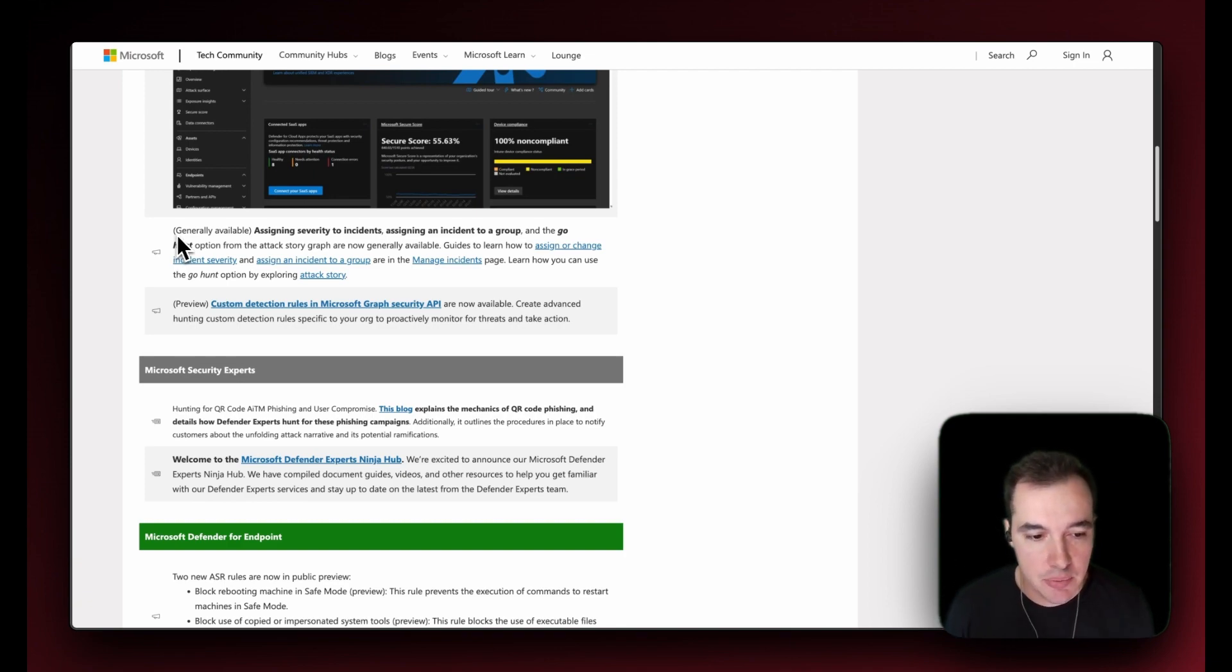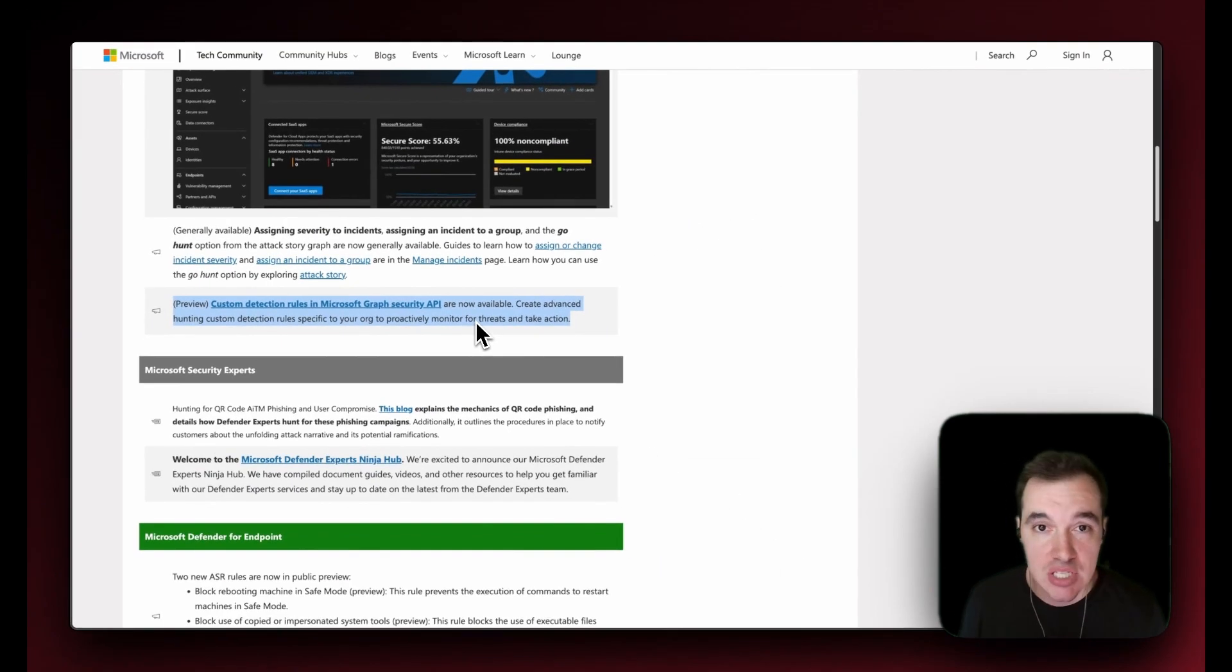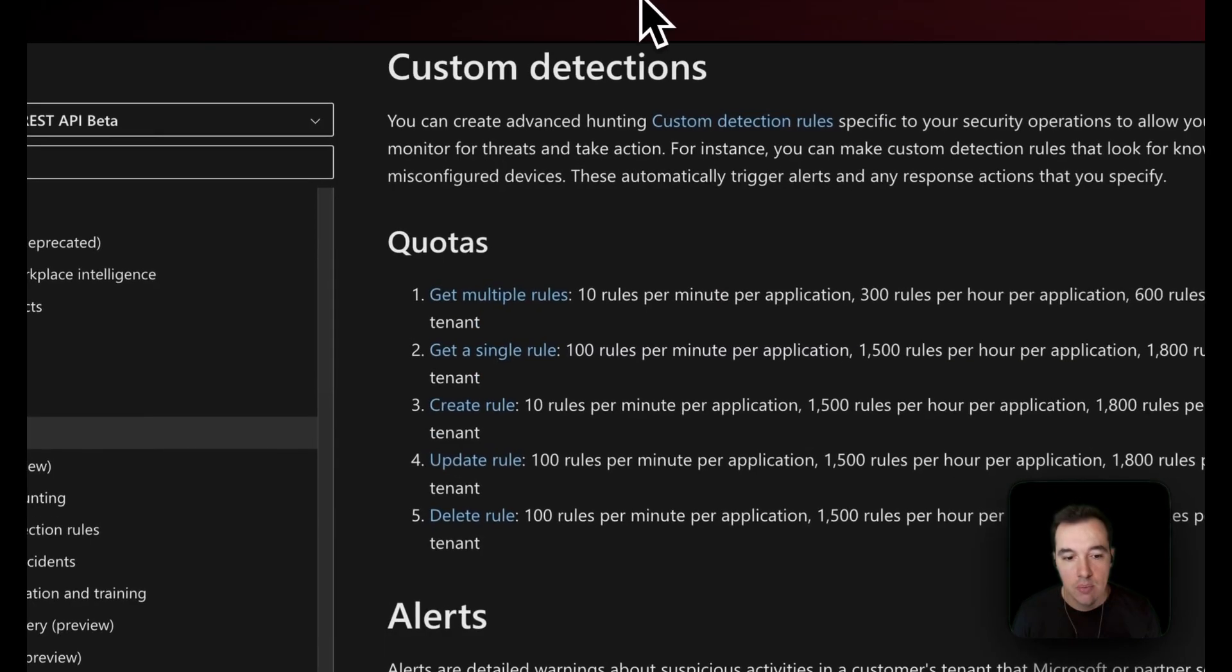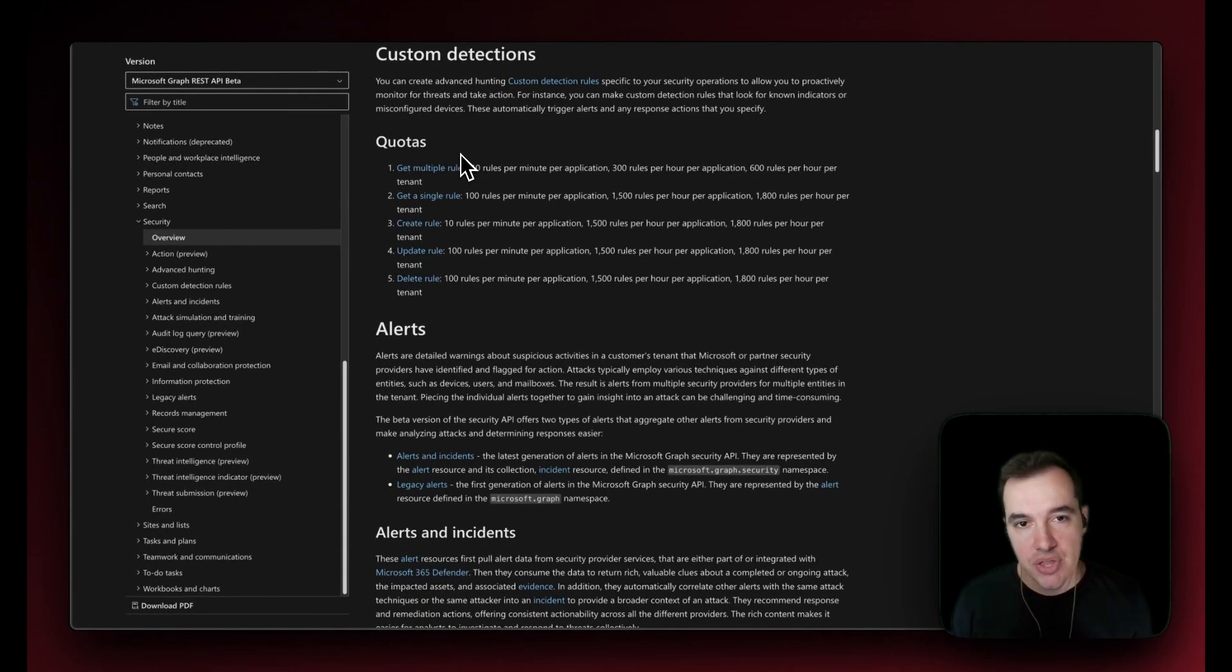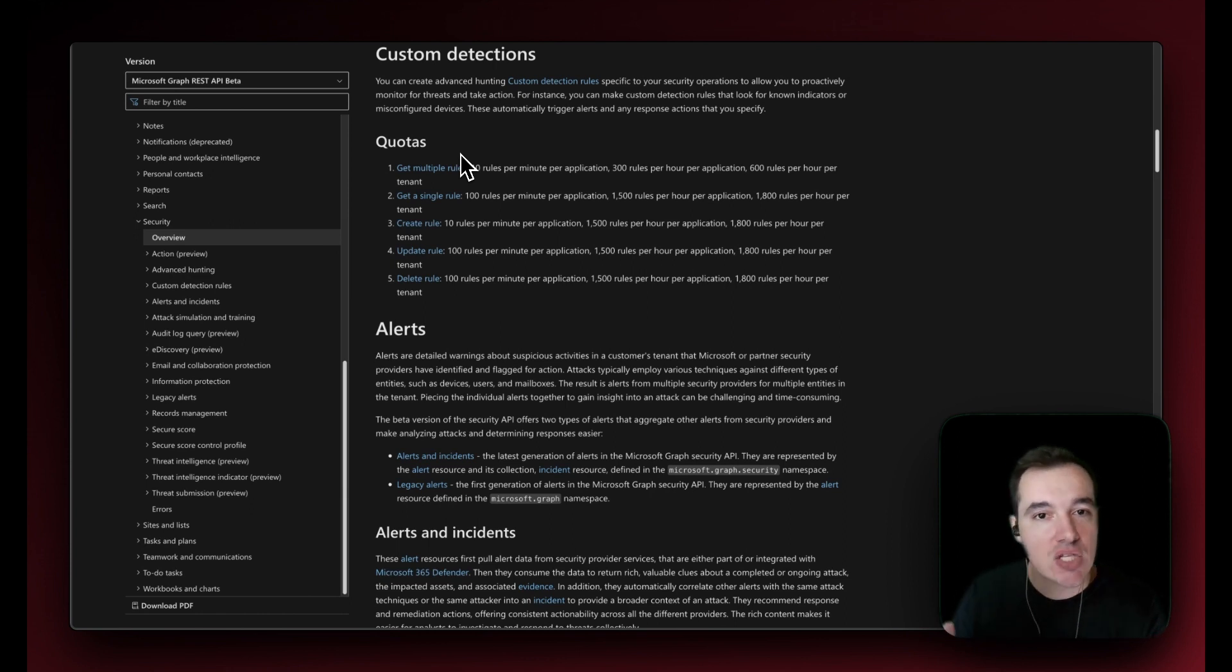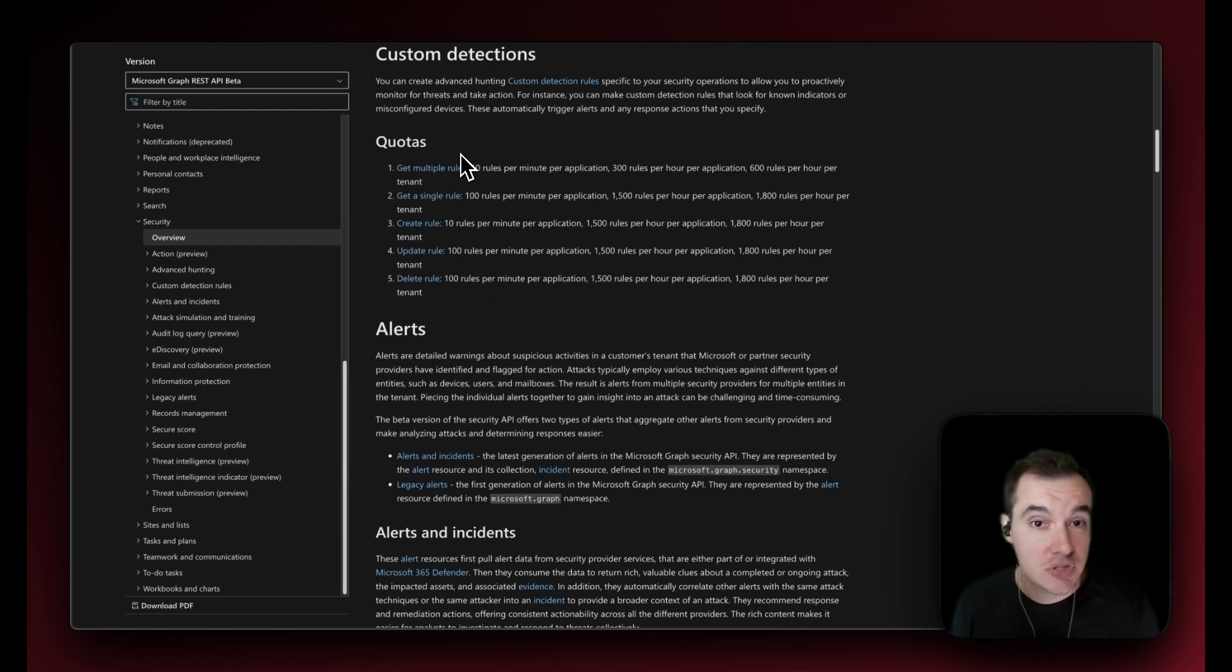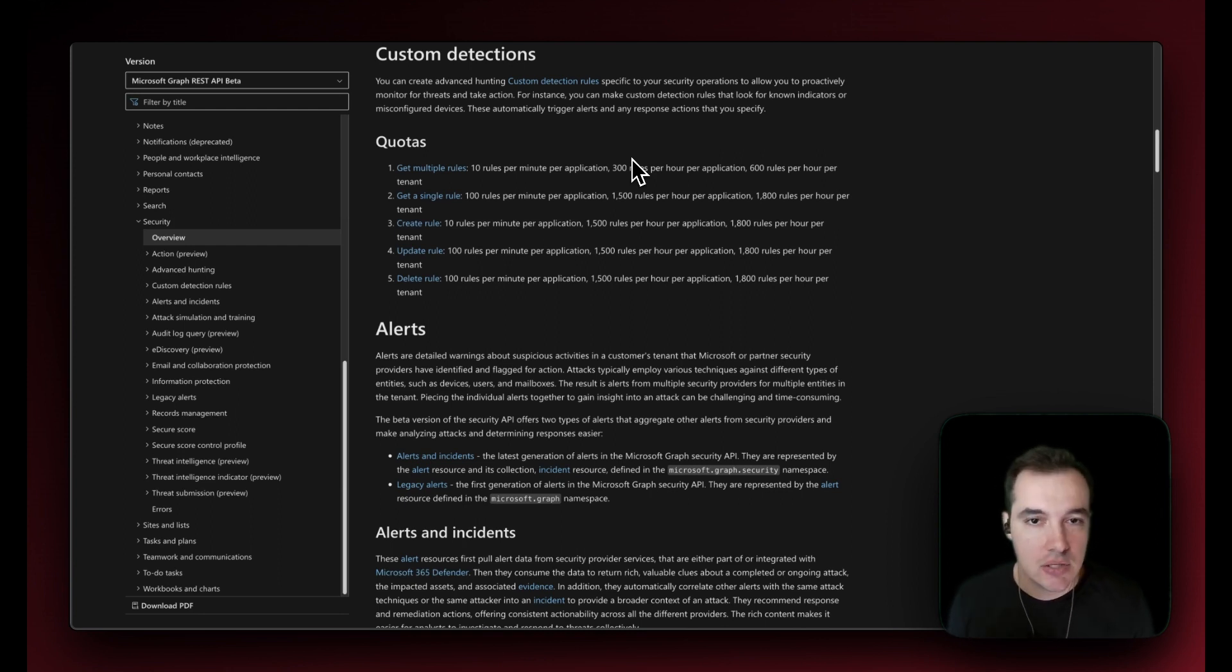This next one is very exciting, which is the preview availability of custom detection rules for Microsoft Security API. That is really exciting because essentially what we're looking at is custom detections within Defender XDR. Think about creating a KQL query that is going to proactively look for matches and then raise alerts for those queries. This looks very similar to what we have in SIEM such as the schedule rule. There are a few quotas that we have to keep in mind because we're dealing with API, we're dealing with requests to the Graph API.